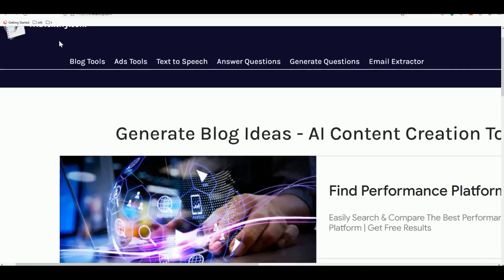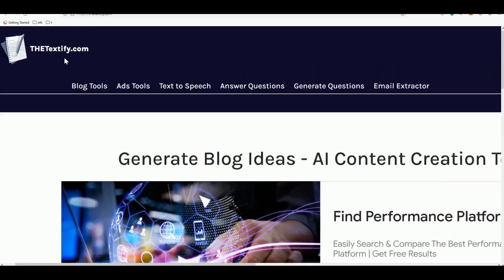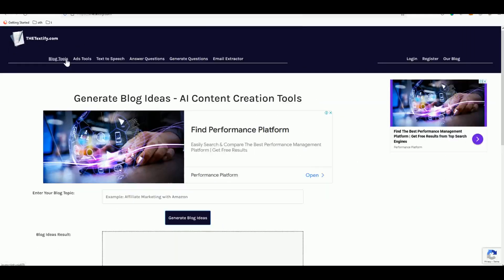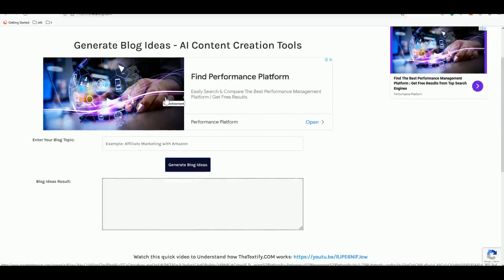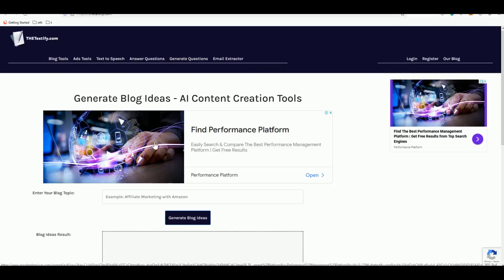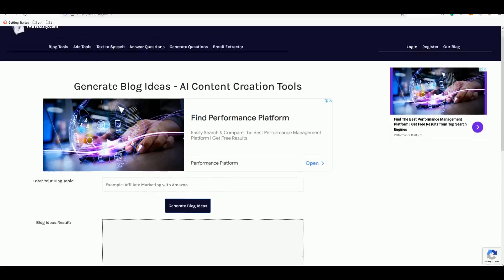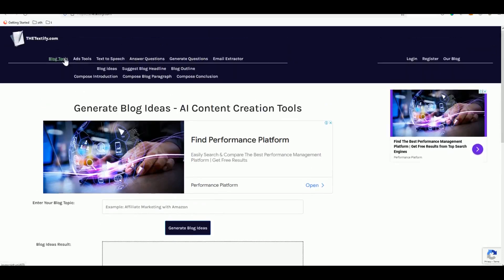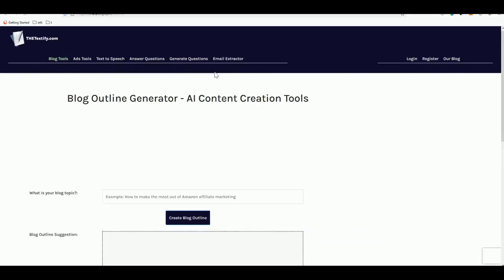Why do we need Textify.com? As you can see, Textify.com is for us to easily create an outline for our blog. Outline is very important so that you can properly structure your high quality blog. Here in Textify.com go to blog tools and then click blog outline.